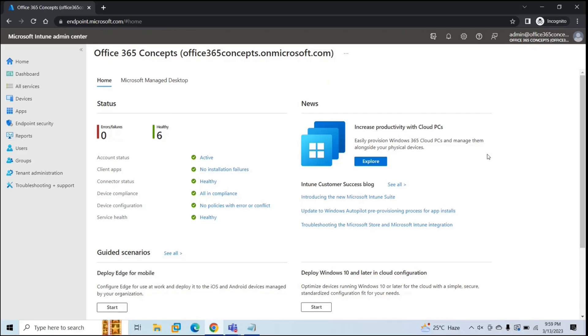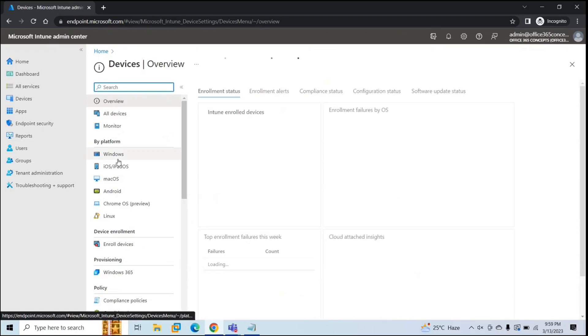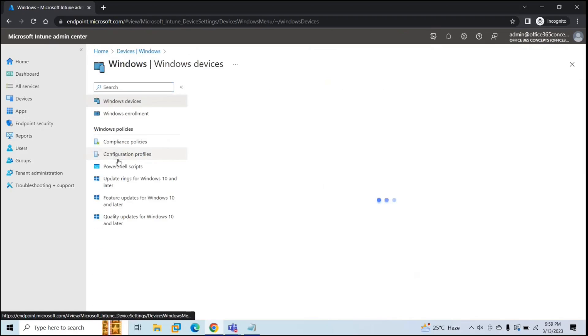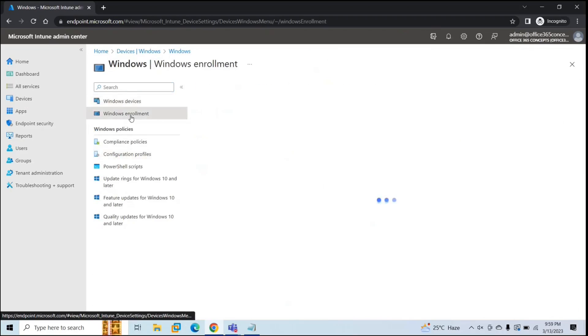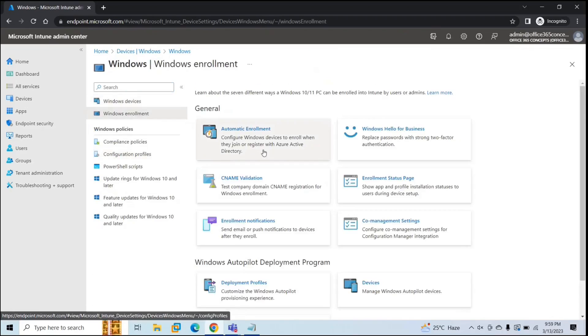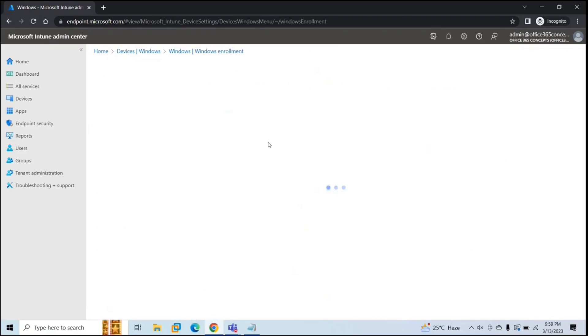To set up automatic device enrollment, you will go to Microsoft Endpoint Manager, go to Devices, go to Windows, Windows Enrollment, and then click Automatic Enrollment.